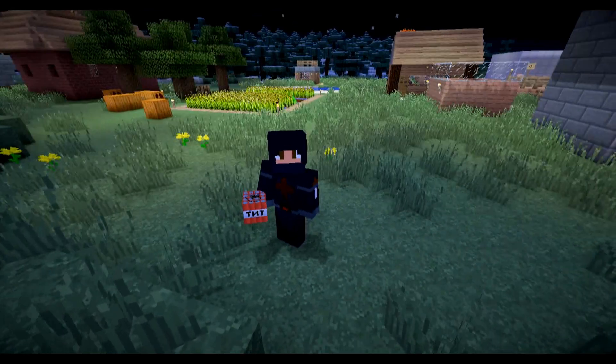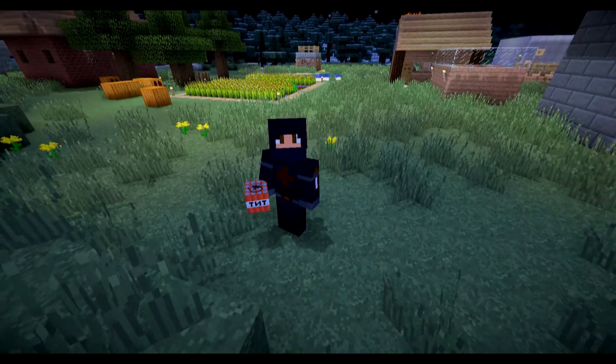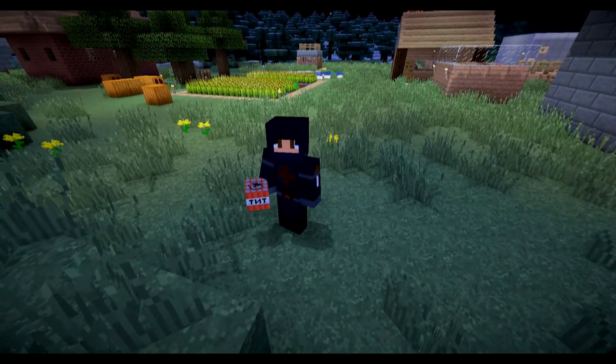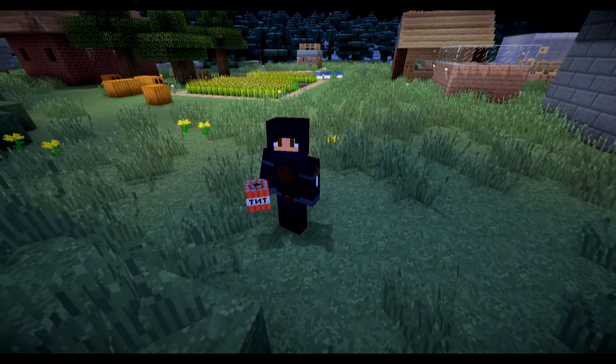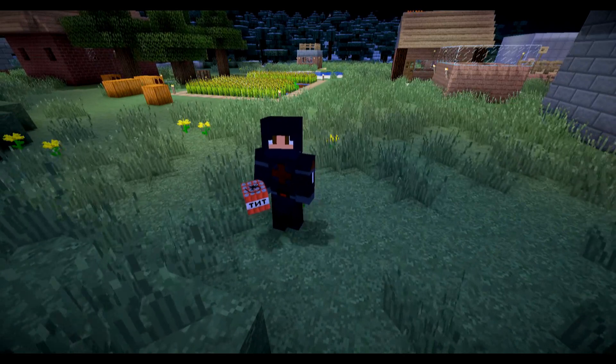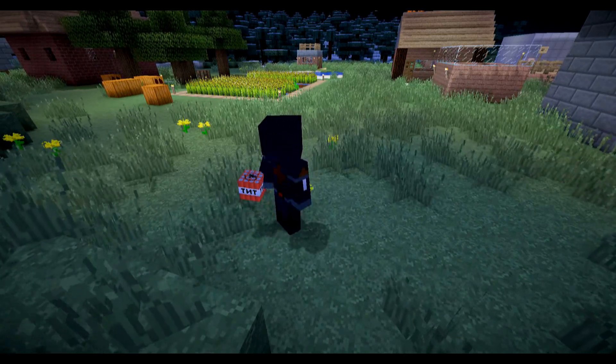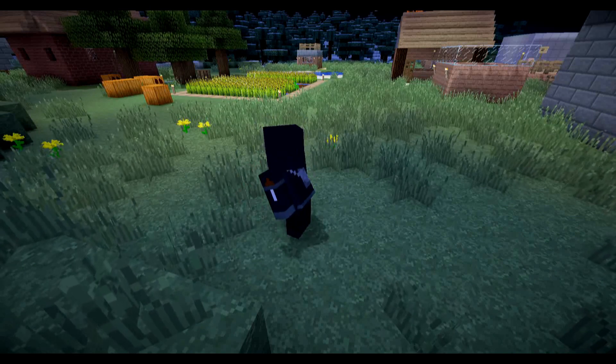Hi. I'm a bad person, and I'm going to bomb that farm. I don't know why I have to do it, but I'm going to do it anyway.